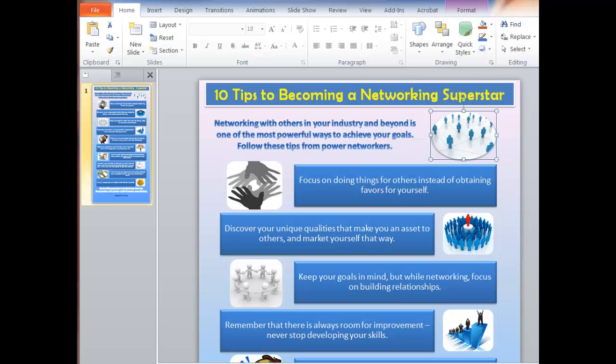Hi, it's Sharon Sheldon here from Business Content PLR, and in this video I'm going to show you how you can quickly edit the PowerPoint infographics that I give you in some of my PLR packages.